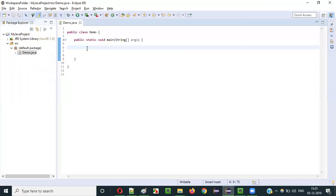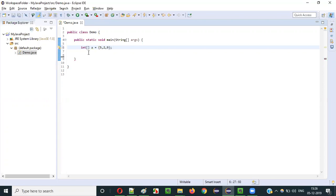Let's start with the integer array itself. I will create a single dimensional integer array — I will create a variable A. This is a single dimensional integer array. Since this variable is declared with the integer array data type, we can store multiple integer literals into this variable.